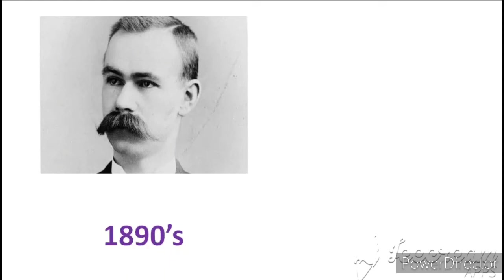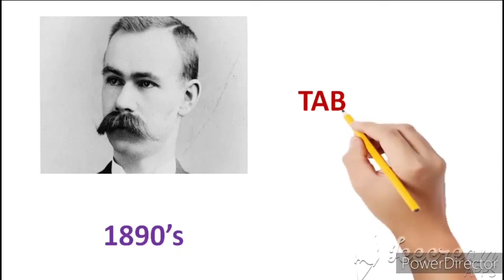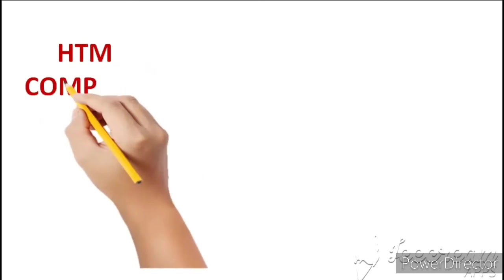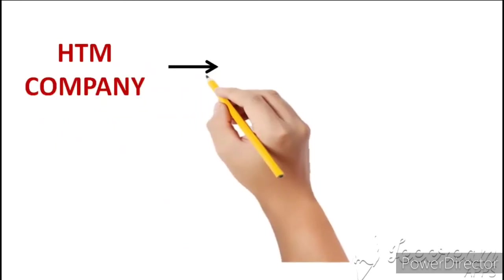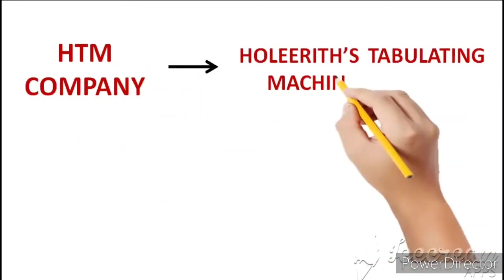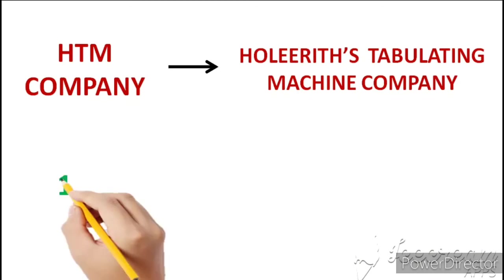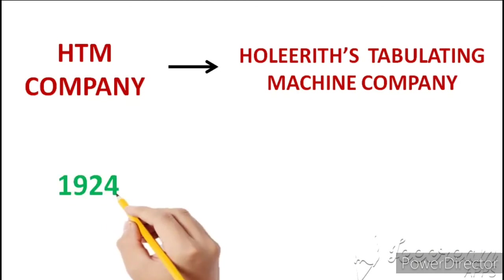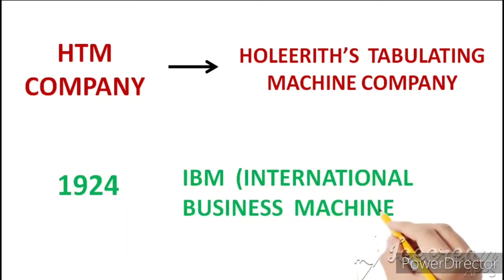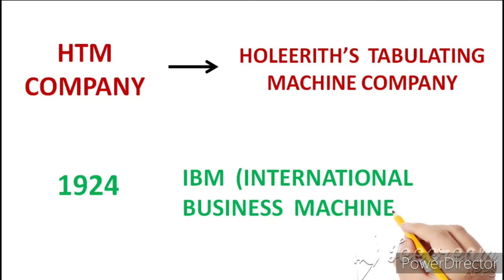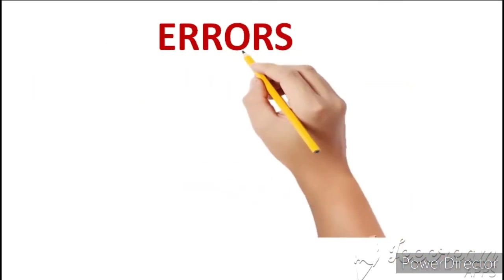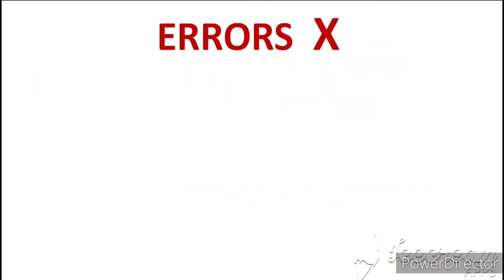Iske saath hi Herman Hollerith ne 1890s ke aas paas ek machine ka invention kiya jiska naam tha tabulating machine aur isi machine ke base par inhone aage chal kar ek company start ki jiska naam tha HTM Company - Hollerith Tabulating Machine Company aur 1924 me is company ko naam diya gaya IBM ka - International Business Machine ka.